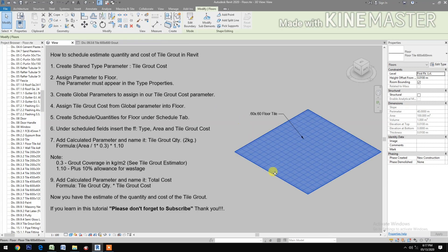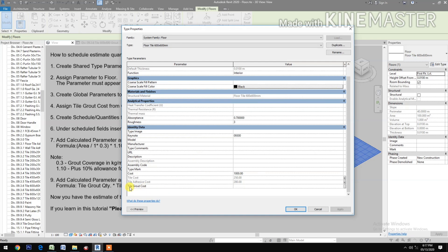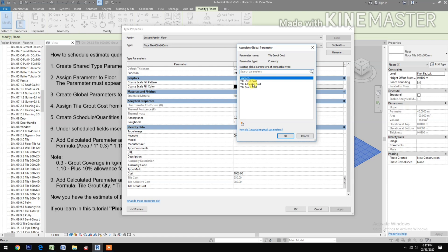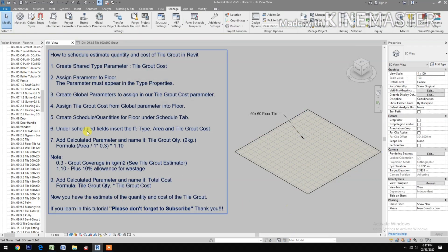Go to Edit Type, then check the Tile Grout Cost field, pick and select the Tile Grout Cost global parameter, and click OK. Next, create schedule quantities per floor — under the Schedule tab, go to View.